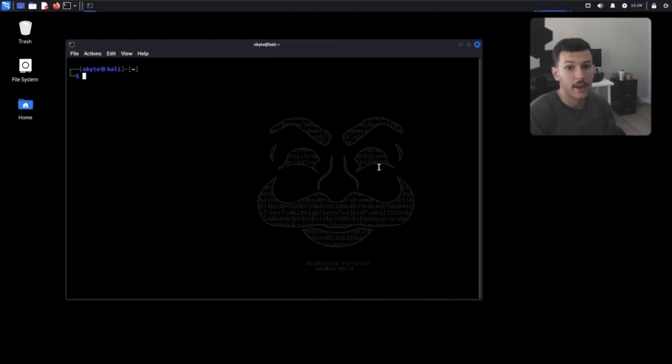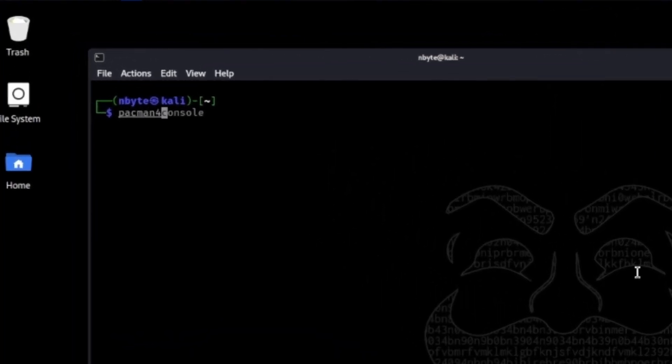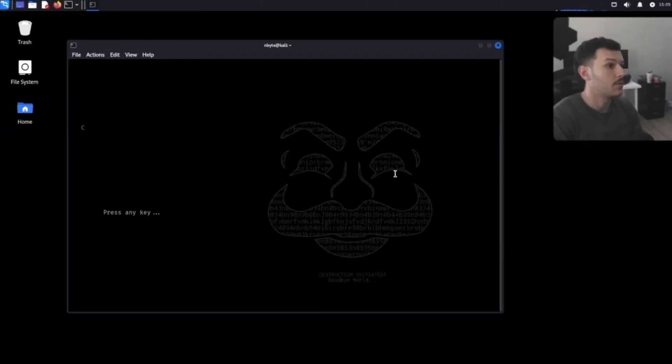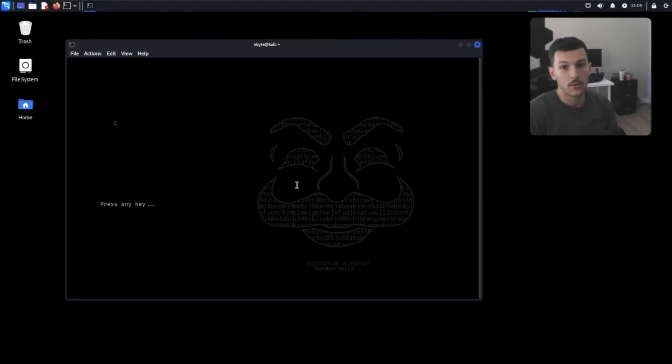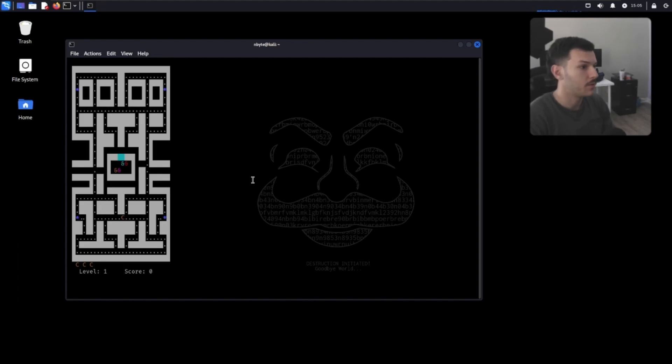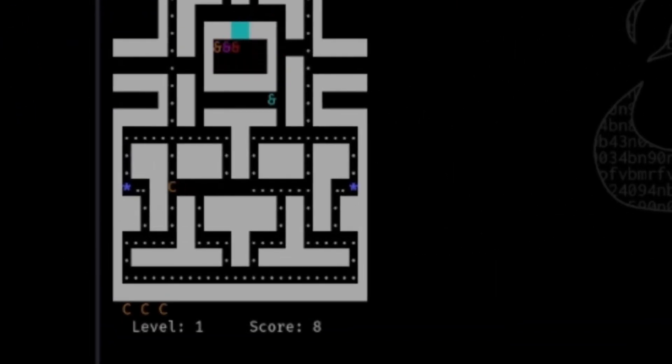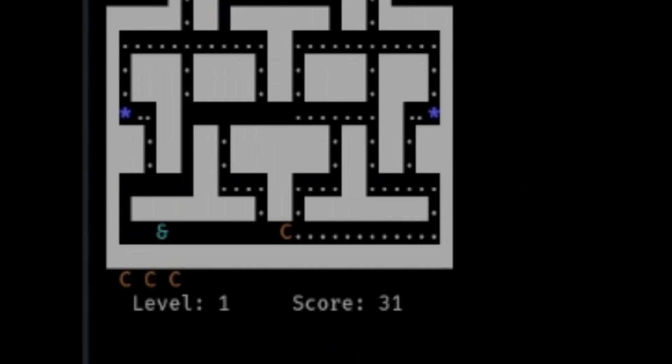Now, we got Pac-Man. It's Pac-Man for a console. It's not like the OG Pac-Man, but this will do since it's terminal. You see your letter C, and then you can go ahead and just... Oh, I'm stuck.